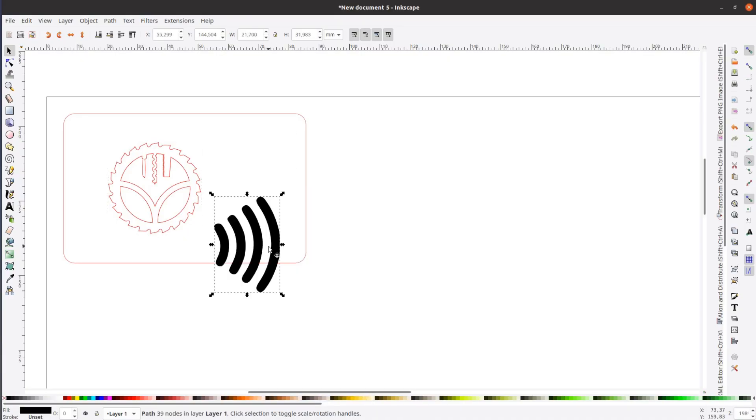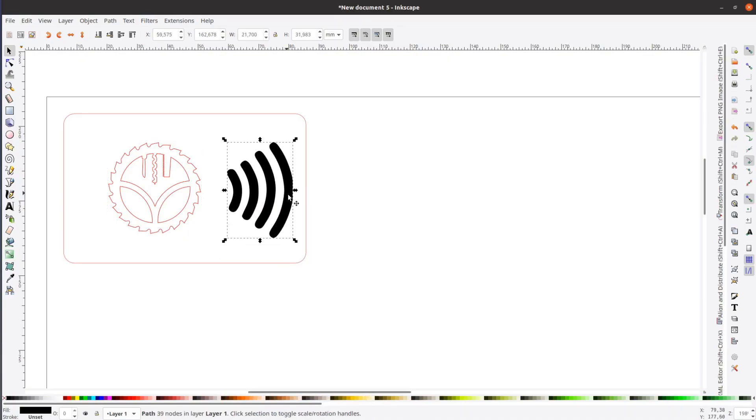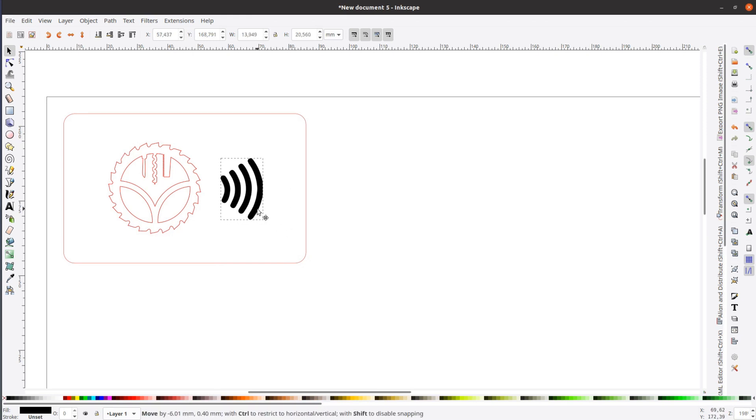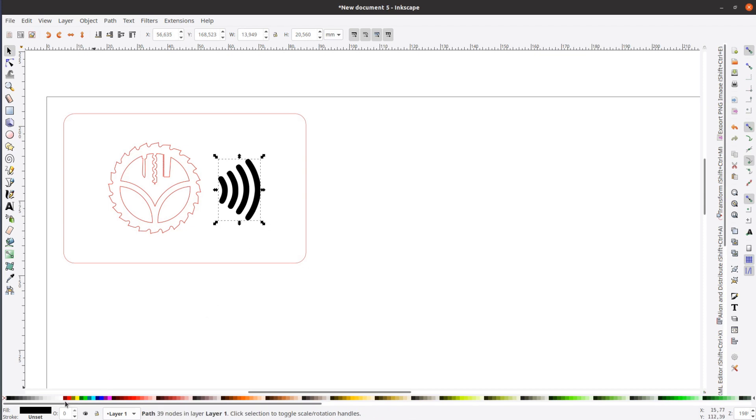The design in Inkscape is very simple and straightforward. I drop my logo and the NFC icon into Inkscape and size these to fit on a business card.